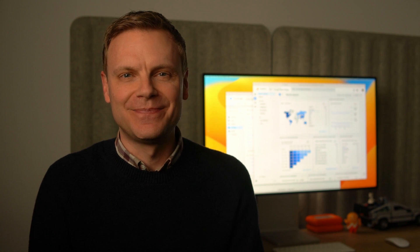If you don't see this report in your property, then take a moment to watch my landing page report tutorial. It covers how to add the report to your GA4 property.